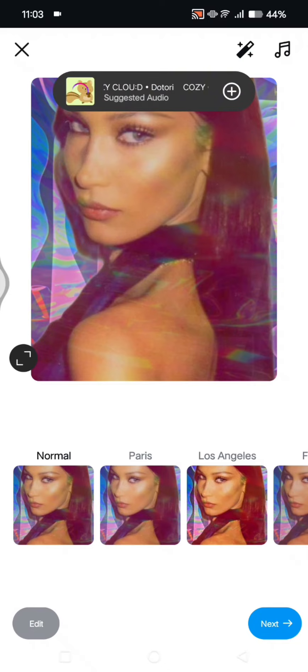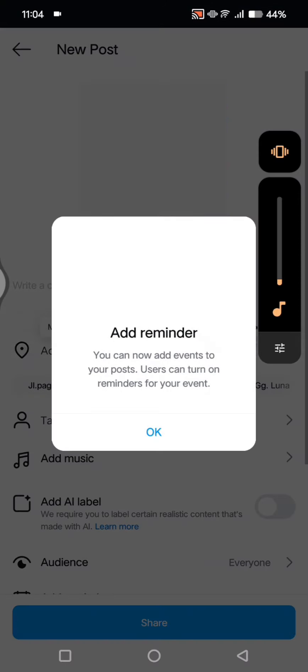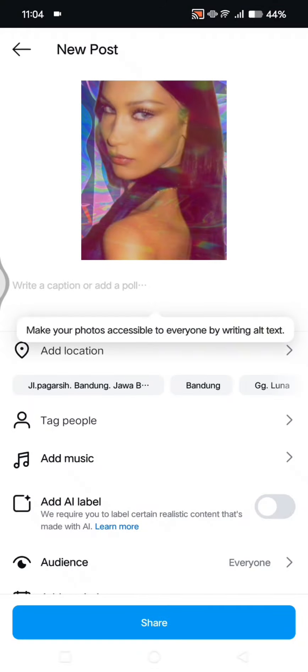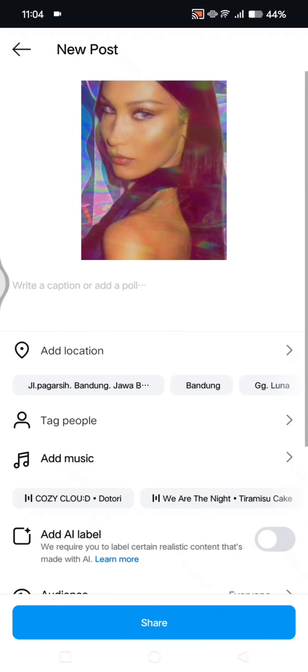After clicking Next, this is the preview of the picture I want to post. Click Next again, and here is the final preview — the photo will then post like this on Instagram.